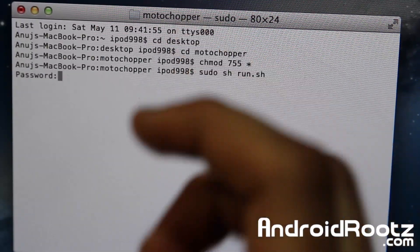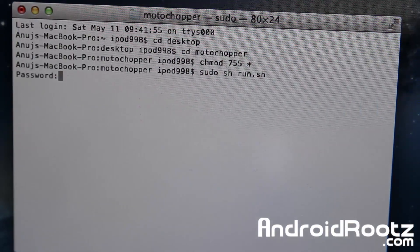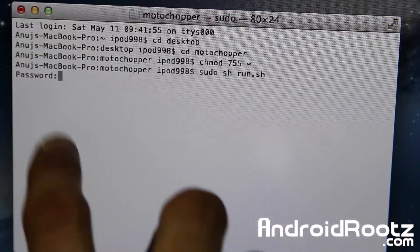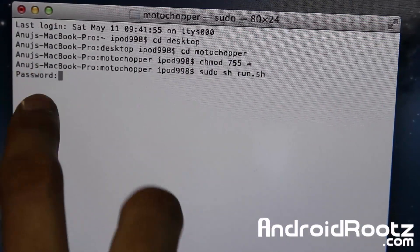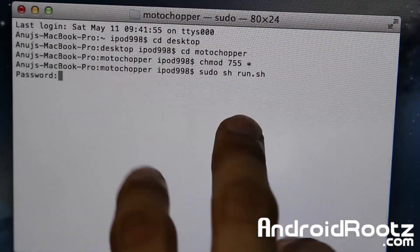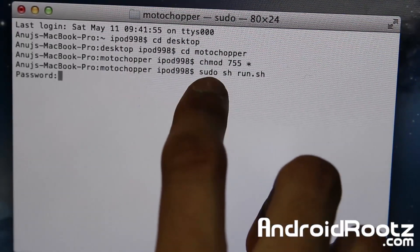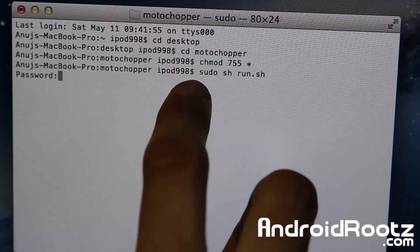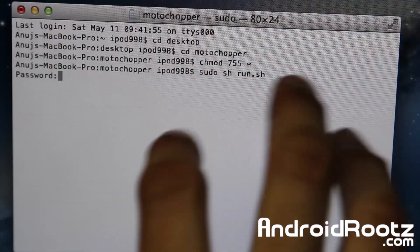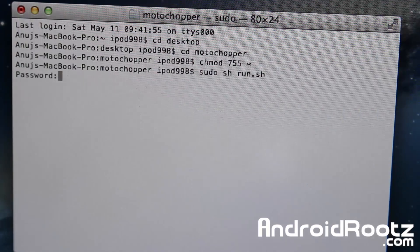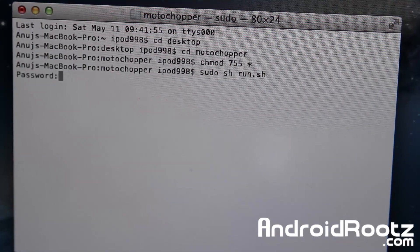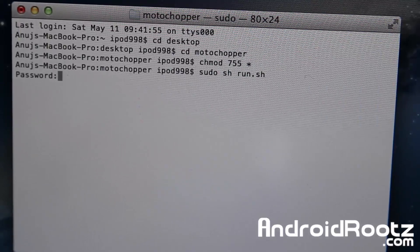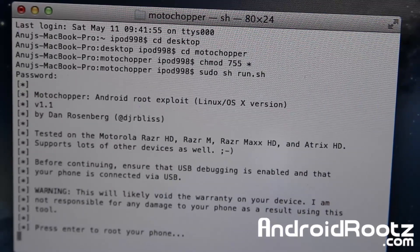What sudo does is give you admin access for your Mac or Ubuntu Linux device. Make sure your Mac computer has a password or this won't work. If you don't want to put a password on it, you can try without sudo and it might work, but if you run into problems, make sure you use sudo and that your computer has a password.